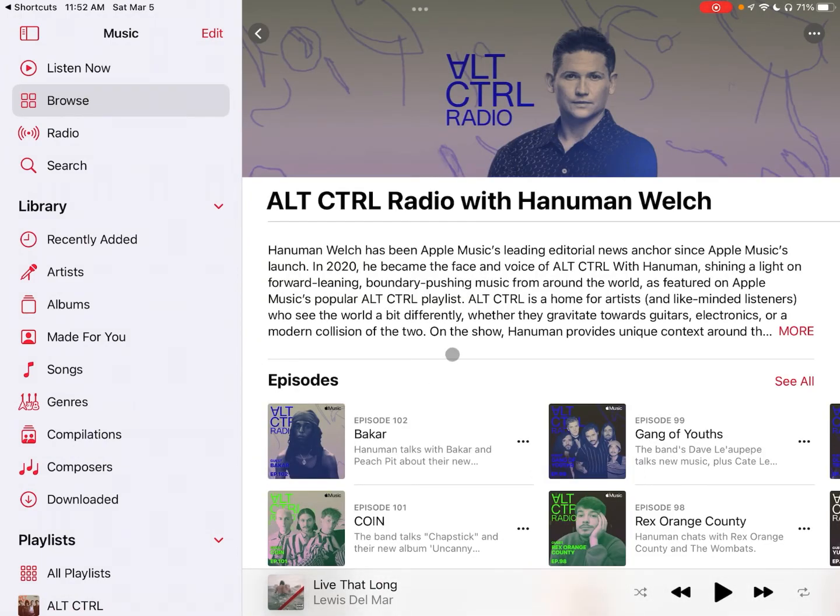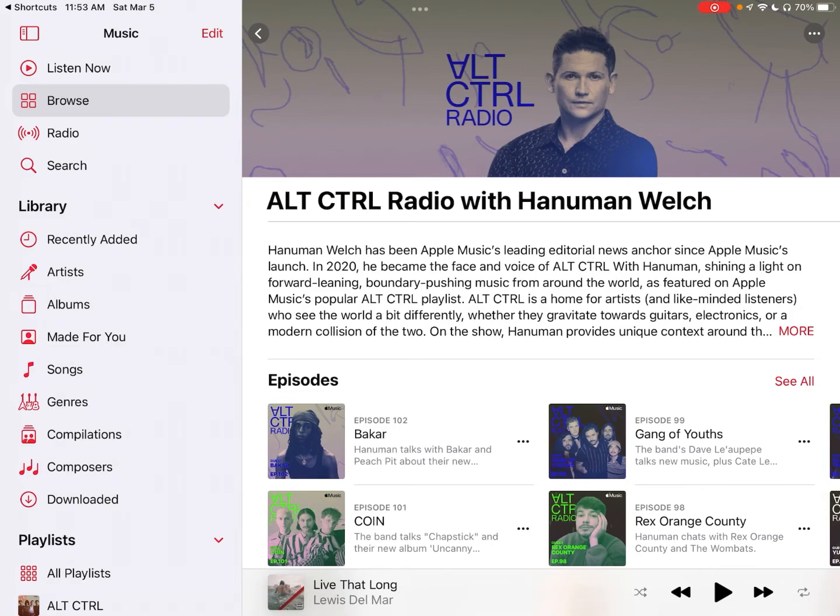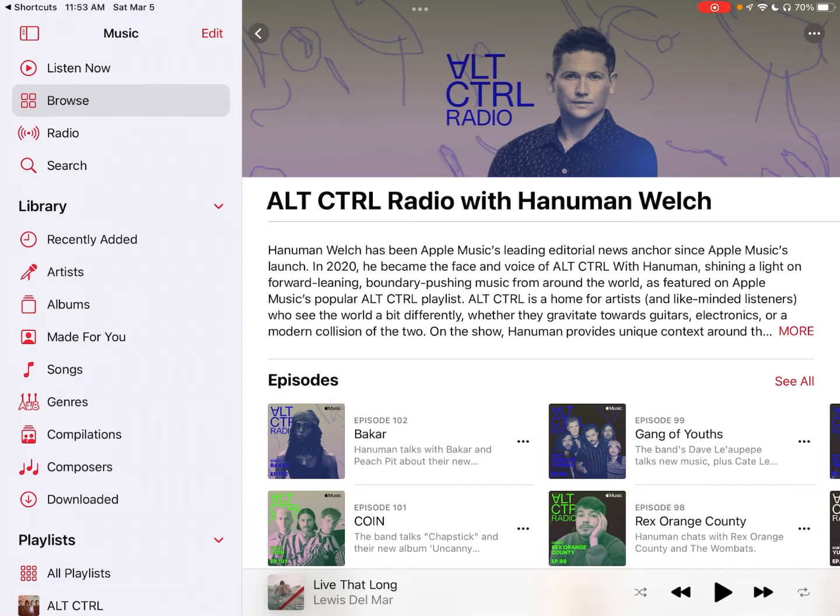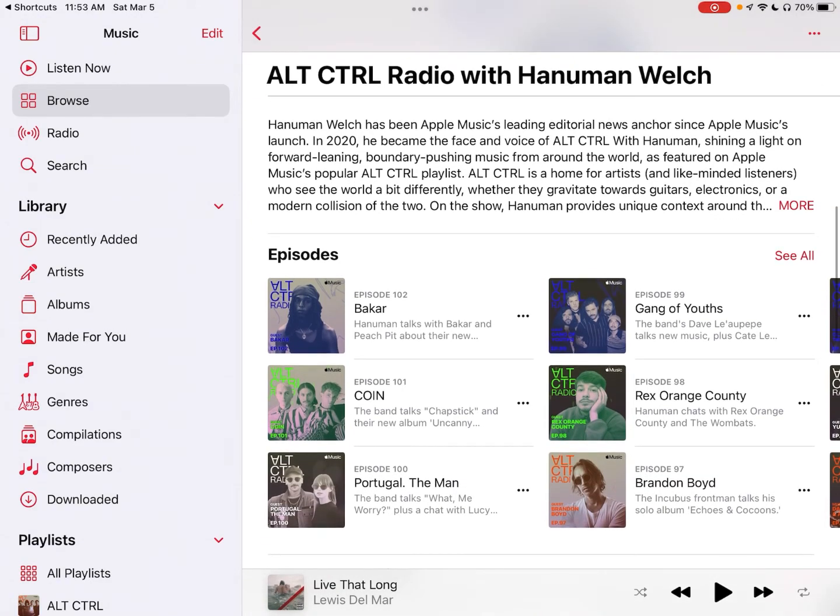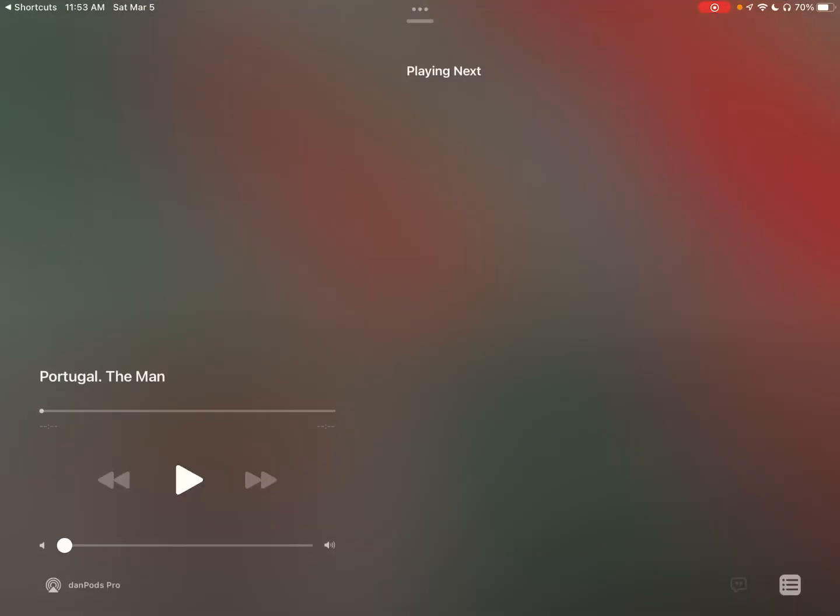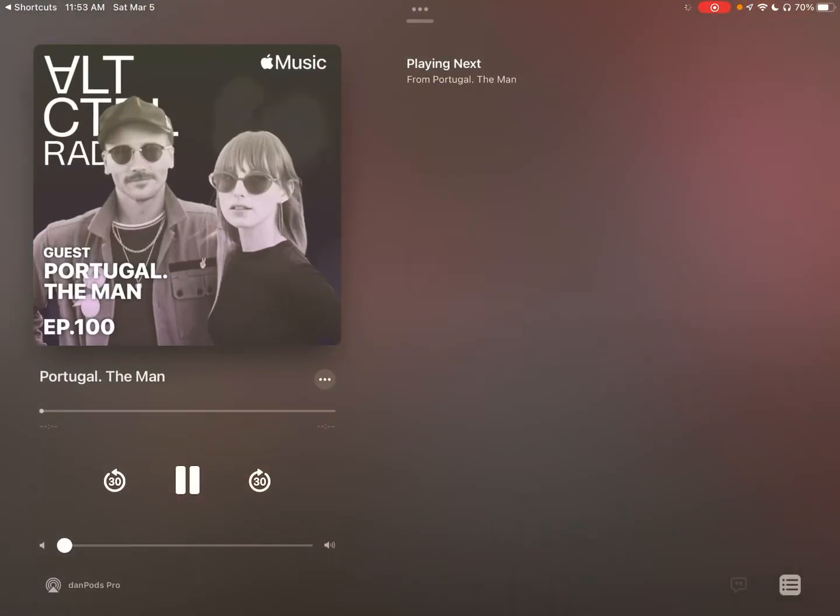Finally for all the hardcore music nerds out there like me, let's take a quick look at scrobbling music to Last.FM when you're listening to a radio show. This is something that I only know Marvis Pro being able to do because when you listen to a show Apple Music doesn't store any record of the individual songs that were played. So what we need to do is manually tell Last.FM that we listened to those songs. Let's get a show going on here. I'm not going to have any music actually playing in the background because of YouTube issues.